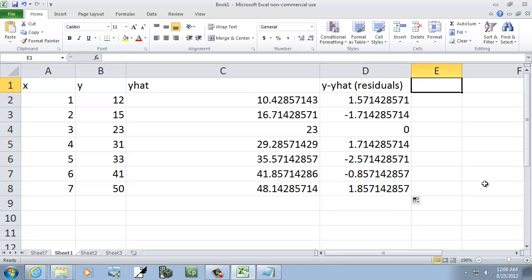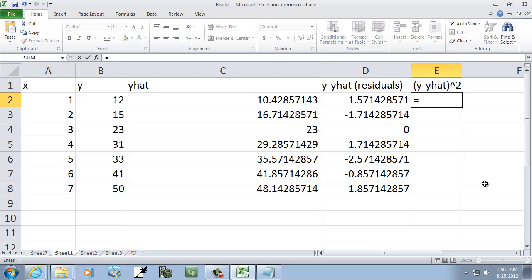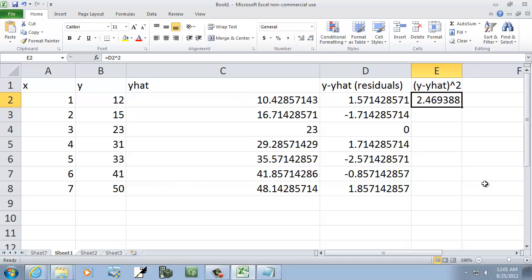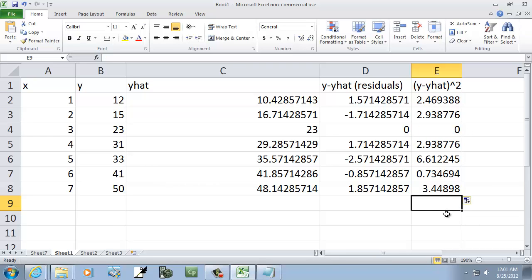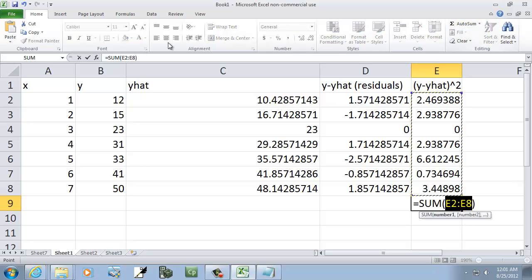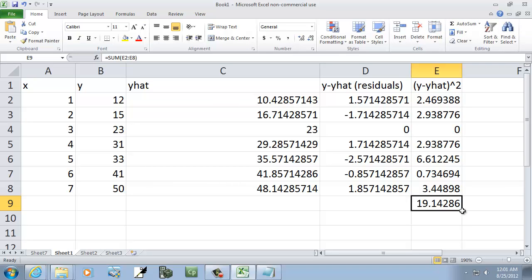Now we want residuals squared — this is y minus y-hat squared. I've got y minus y-hat in d2, so I'll do d2 caret 2 for squaring it. Enter, and then I'll fill down. Come down to here and I'll push my sum, then check mark. And that's our sum of the squared residuals.